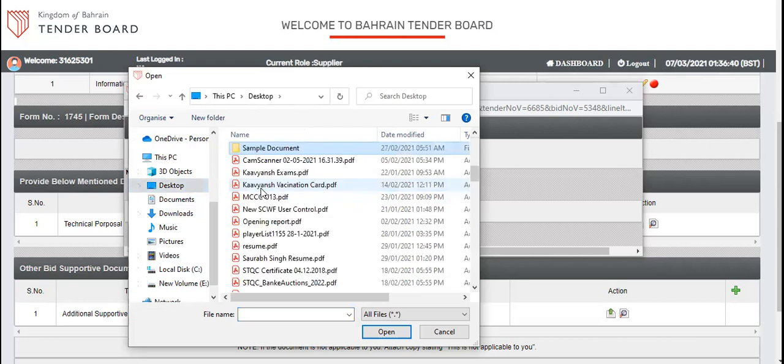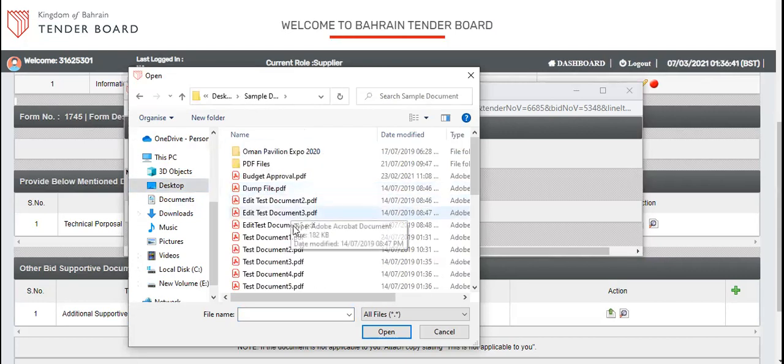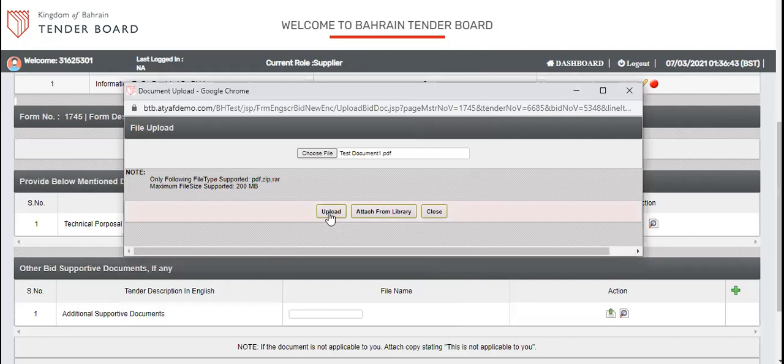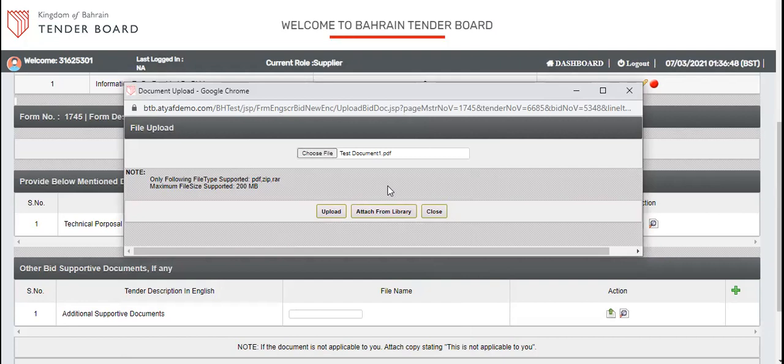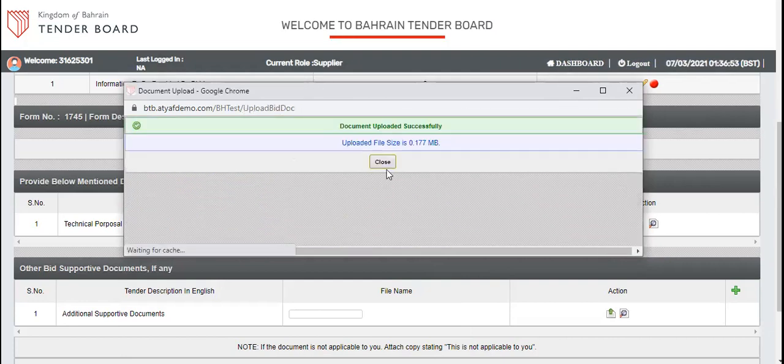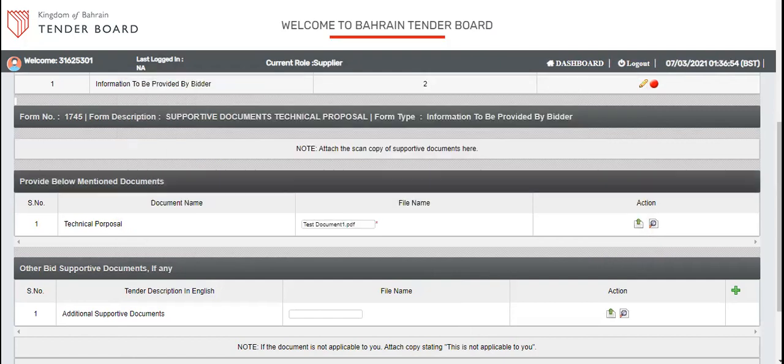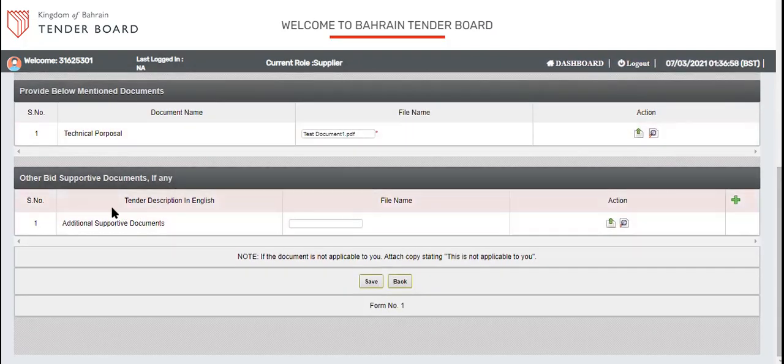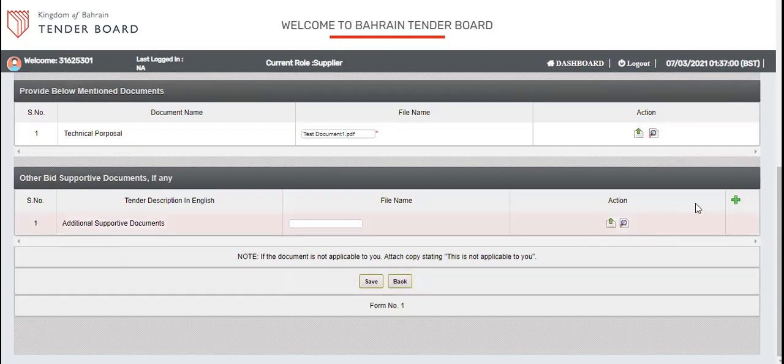I'm just going to upload some document in technical sections. You can upload directly from your laptop or computer or you can attach from the library. This way you can upload one or multiple documents in other sections as well by using this plus icon.